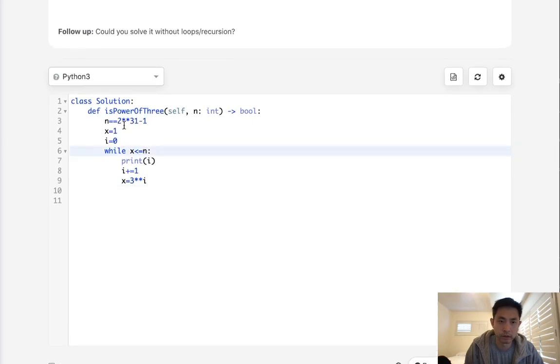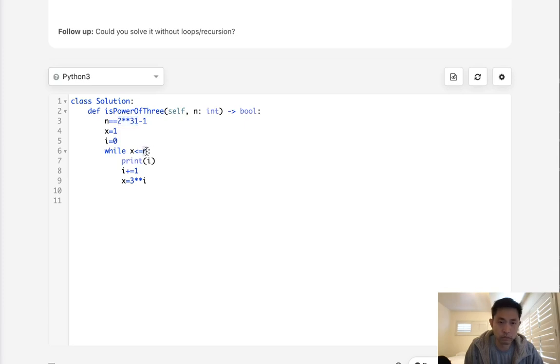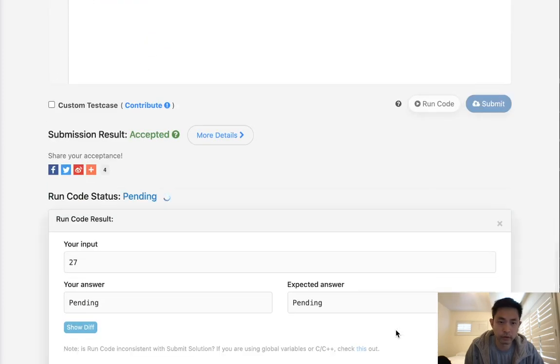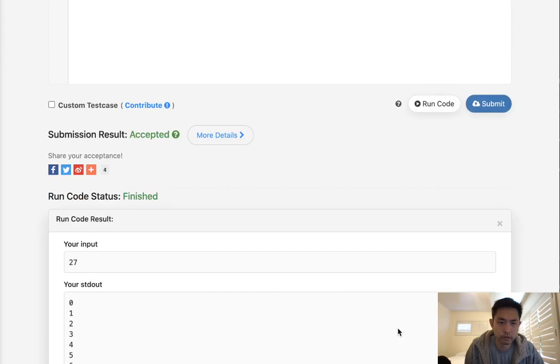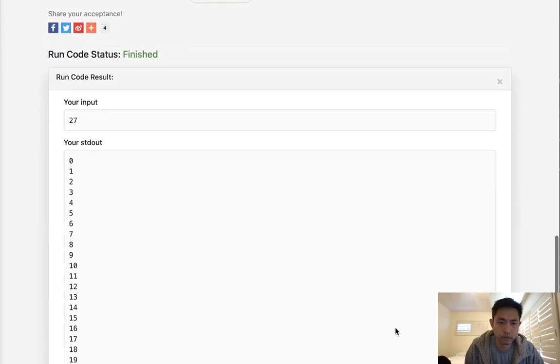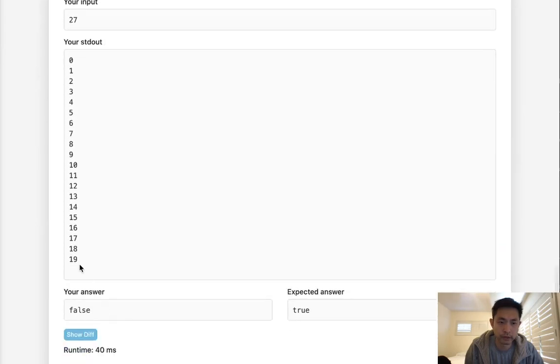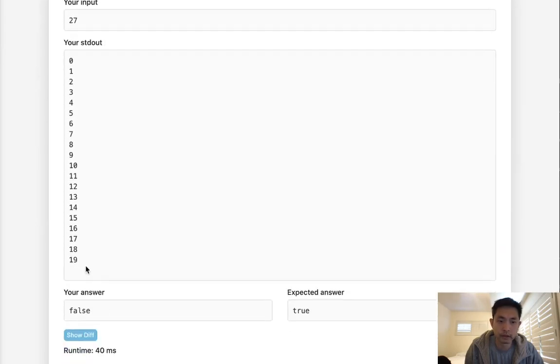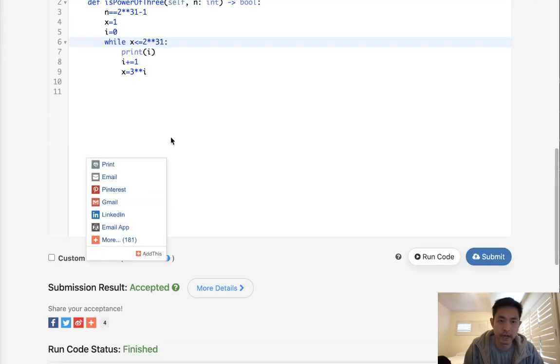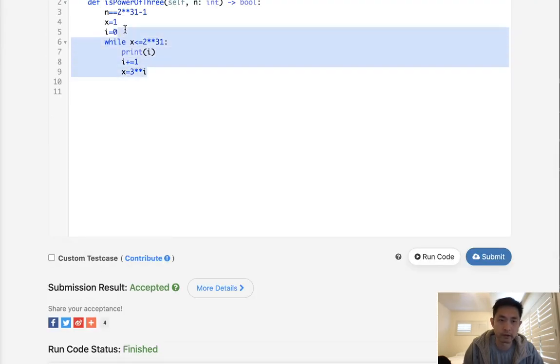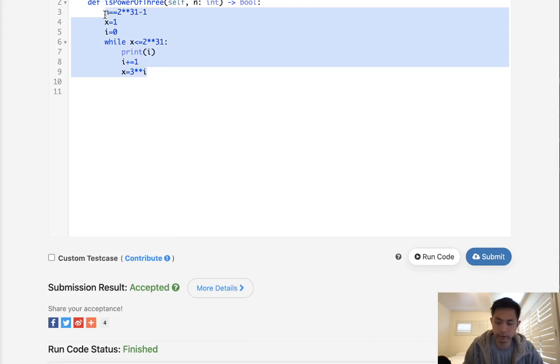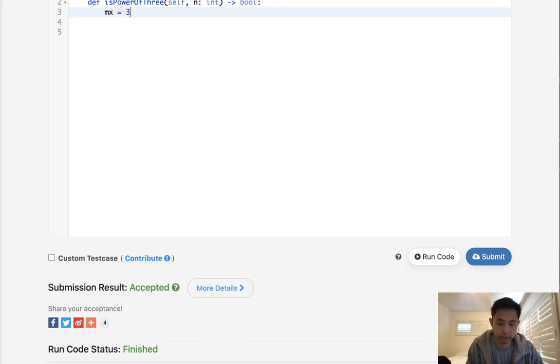Not 19, I'm sorry. Let's see if that works here. Yeah, so we can see that 19 is going to be the biggest i that we can have. Okay, so that's going to be our max number, we'll say 3 to the 19th.